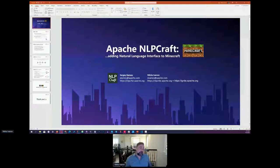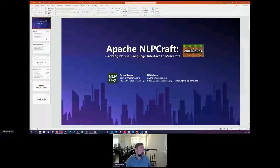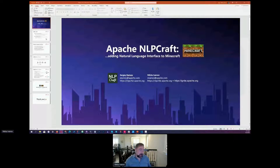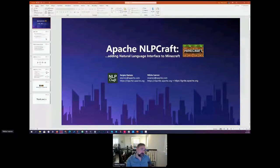In this session we'll talk about NLP Craft and I'll show a pretty cool example in the second part. NLP Craft is a fairly mature project that has been in development for a number of years, yet it's a very new project for the Apache Software Foundation and is currently going through incubation. NLP Craft provides what I would call a fresh and unique take on one of the most exciting parts of natural language processing — namely, a natural language interface to applications.